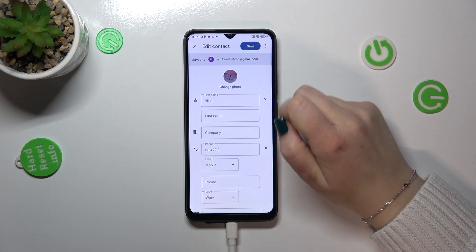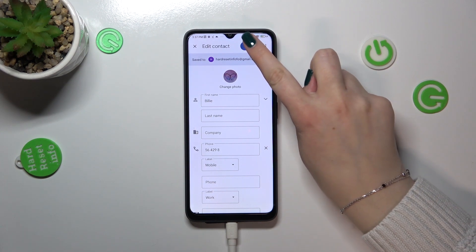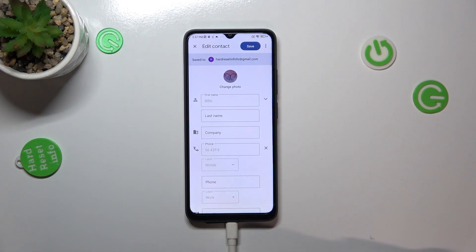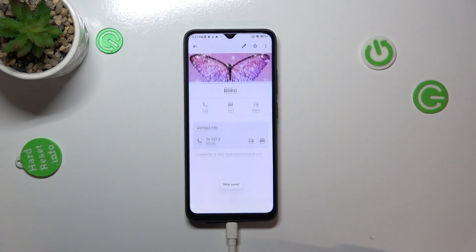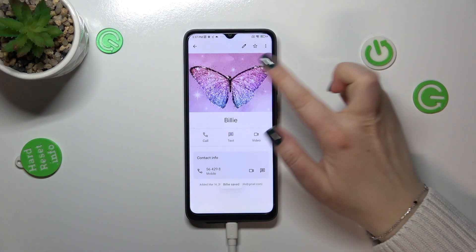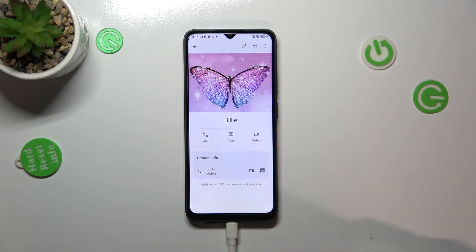As you can see, the photo appeared right here, so remember to tap on 'Save' in the right upper corner. And as you can see, the photo has been applied to the contact.